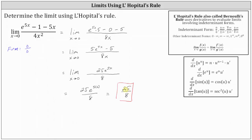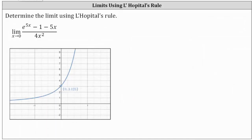Let's verify this graphically. 25 eighths is equivalent to 3.125. Analyzing the graph, notice that as we approach x equals 0 from the right and from the left, we are approaching the y-value of 3.125, which again is equal to 25 eighths. I hope you found this helpful.